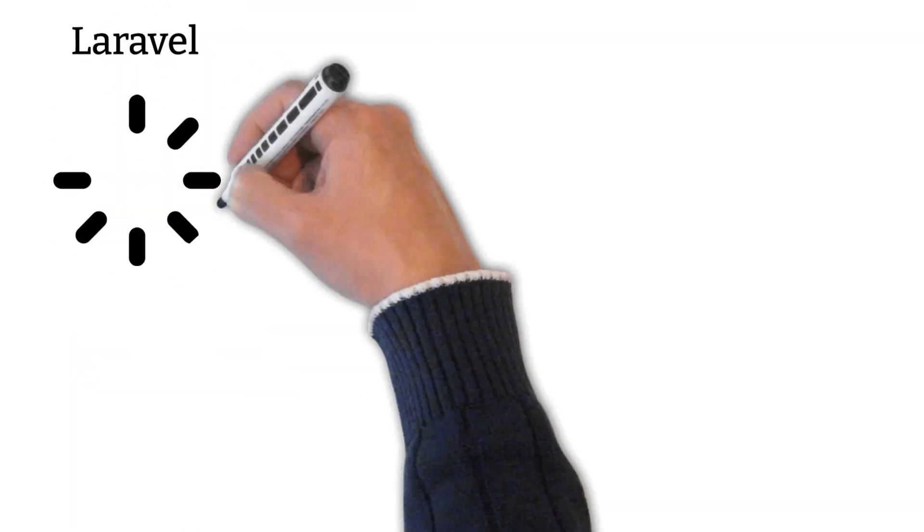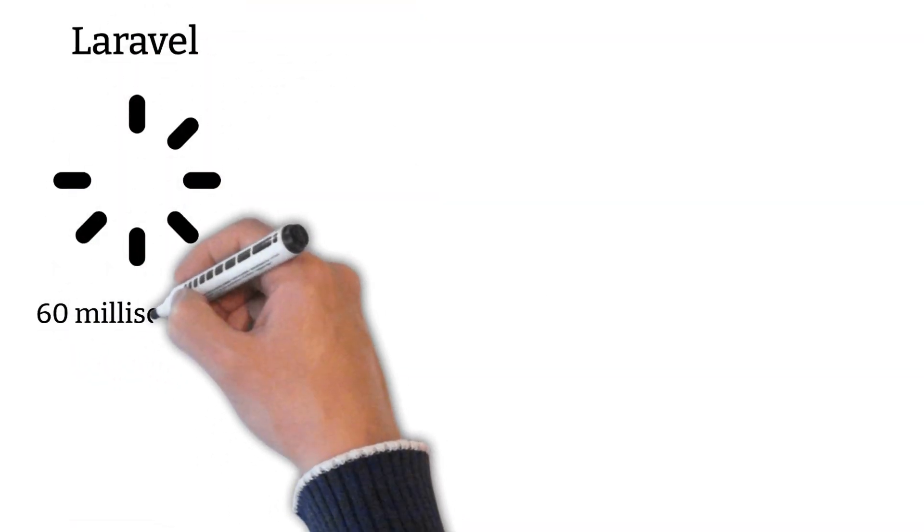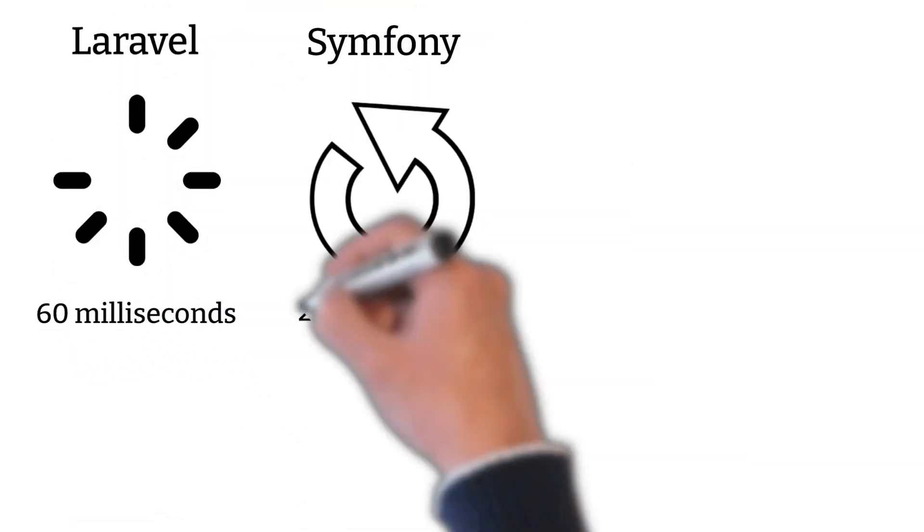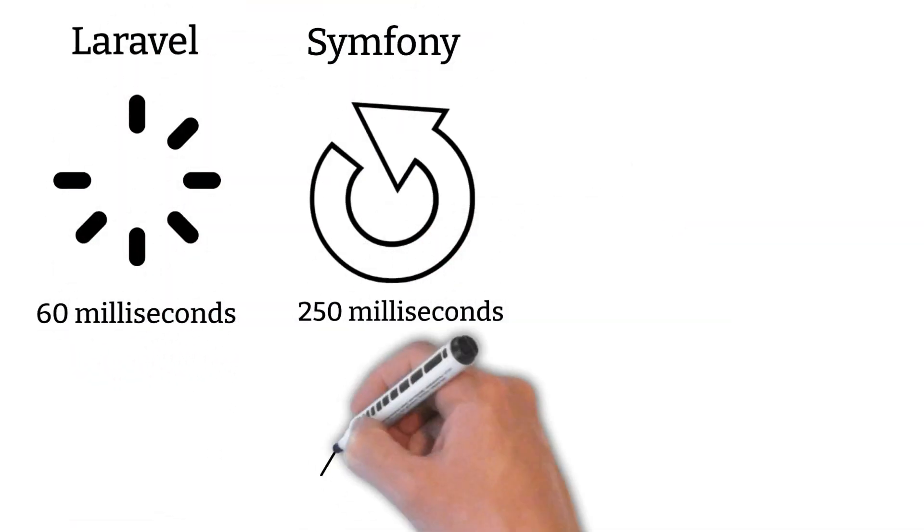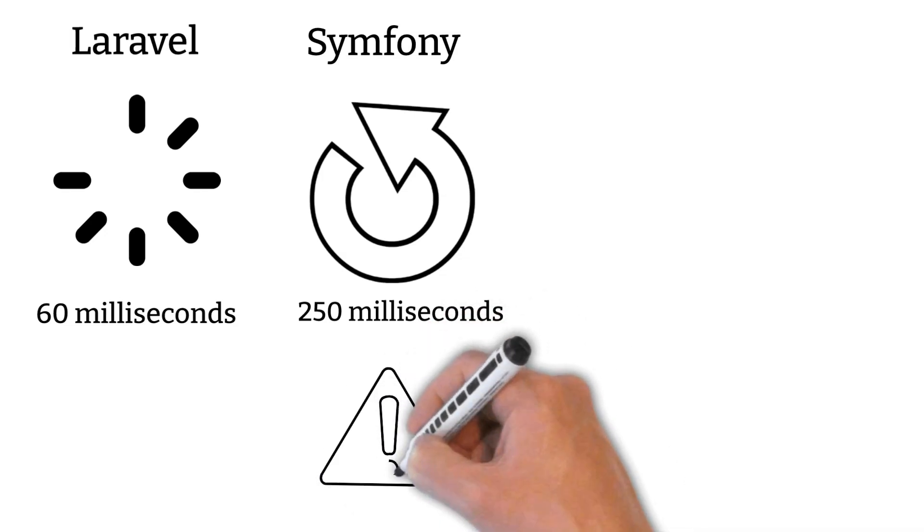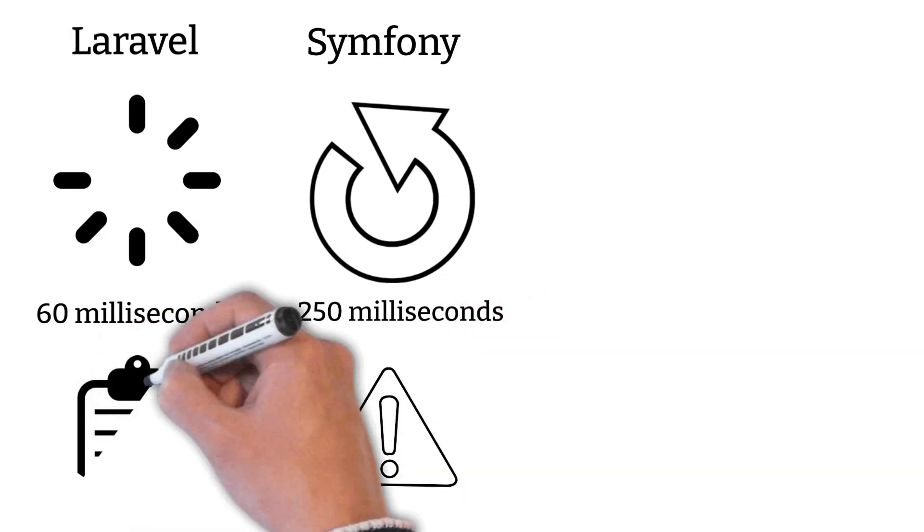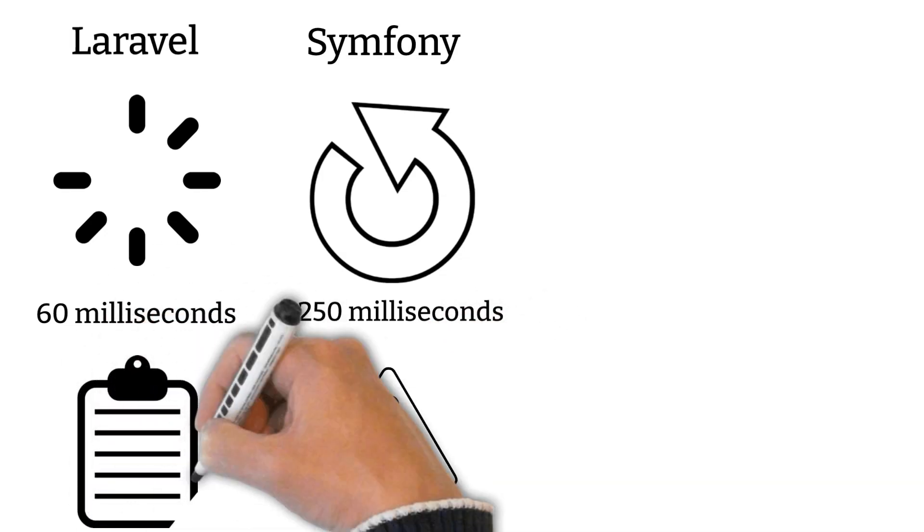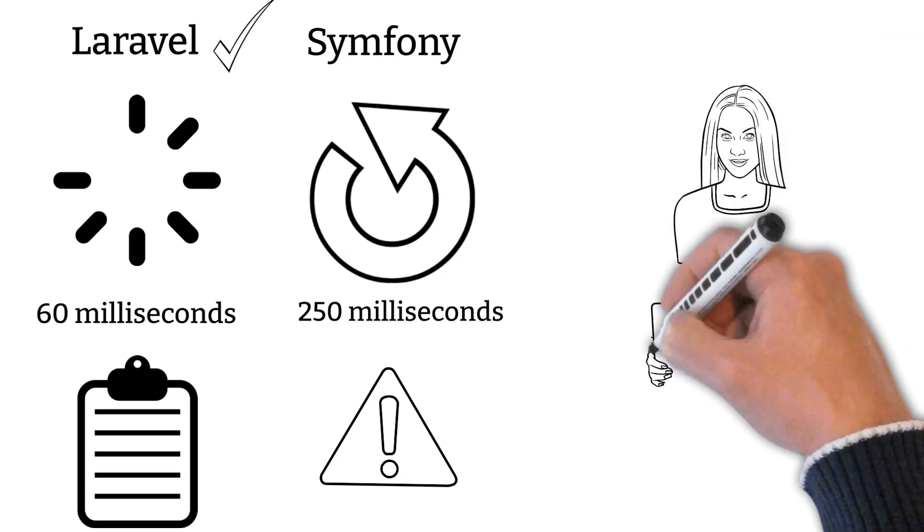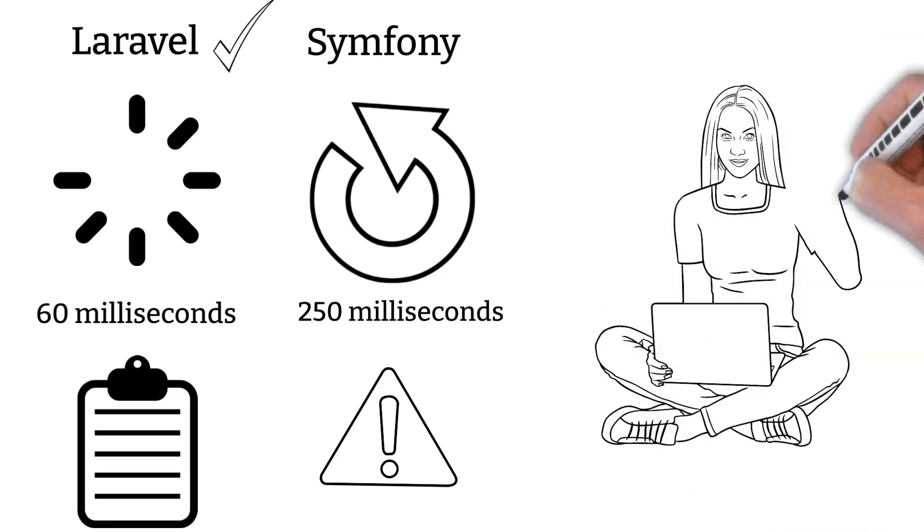Compared to Symfony, the Laravel website loads in just 60 milliseconds. Symfony sites load in 250 milliseconds, negatively impacting a website's performance. So it is one of the reasons why Laravel is the better choice in terms of performance.